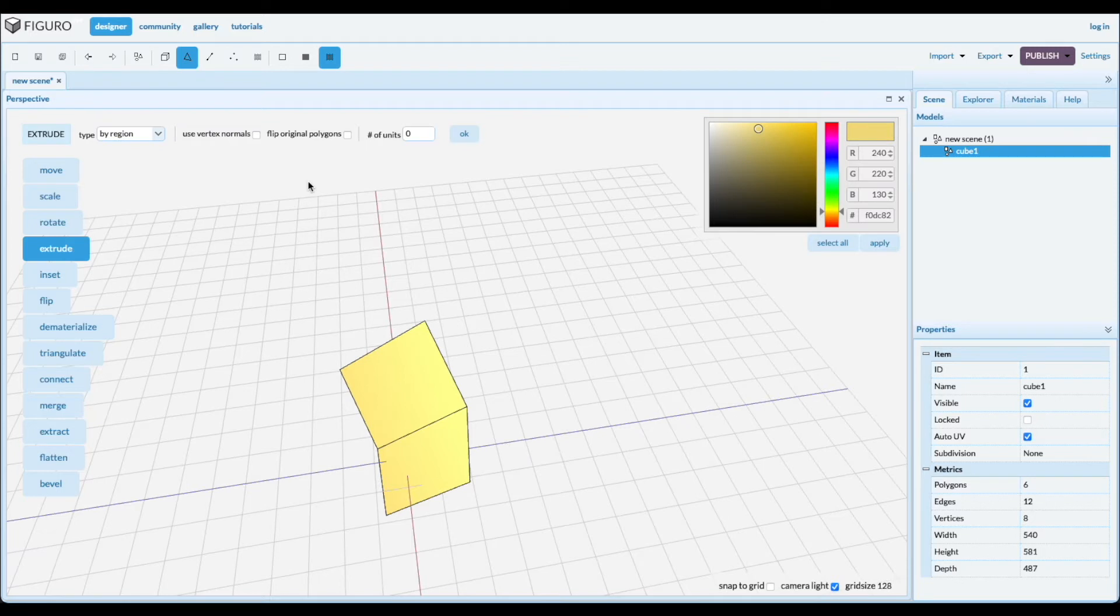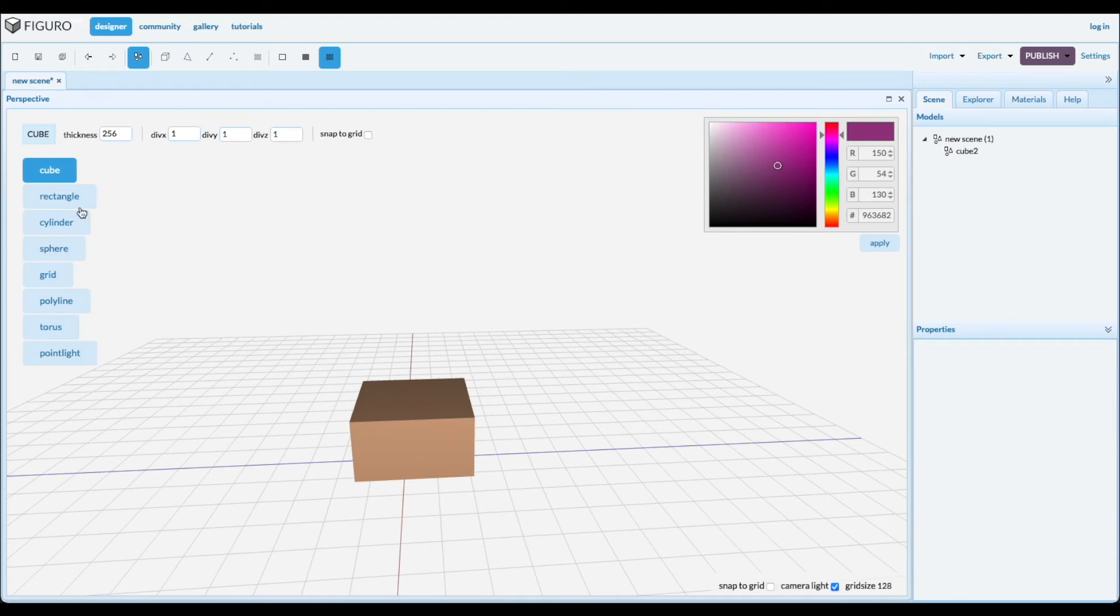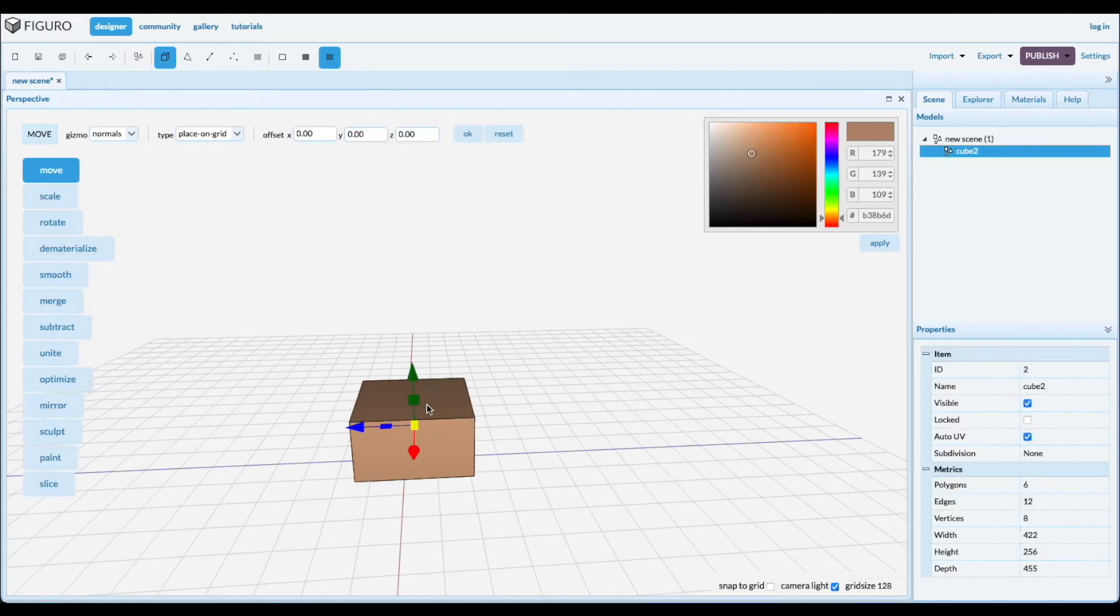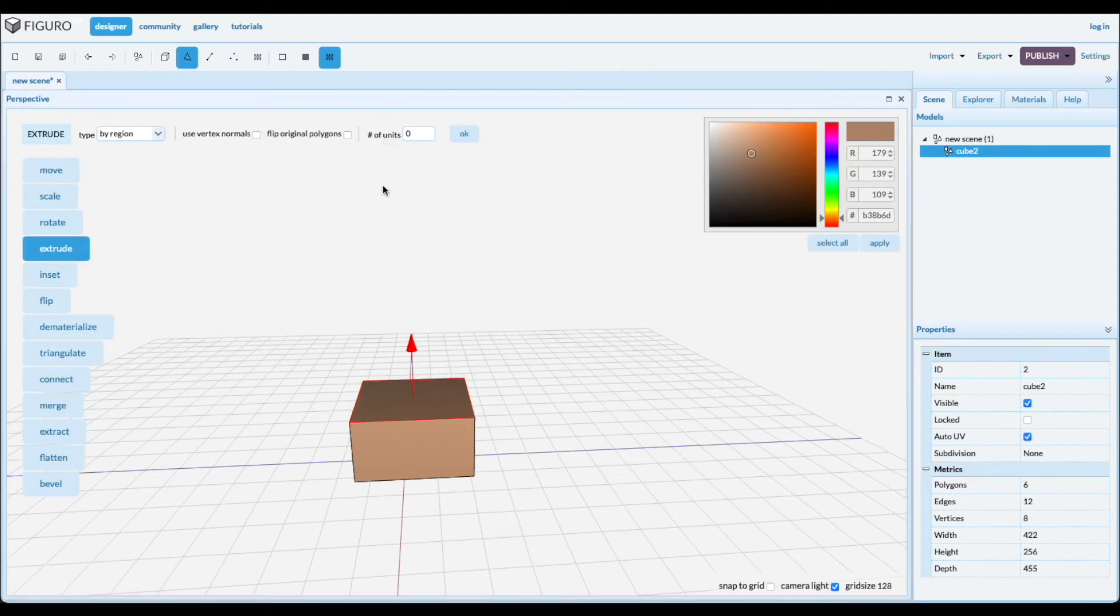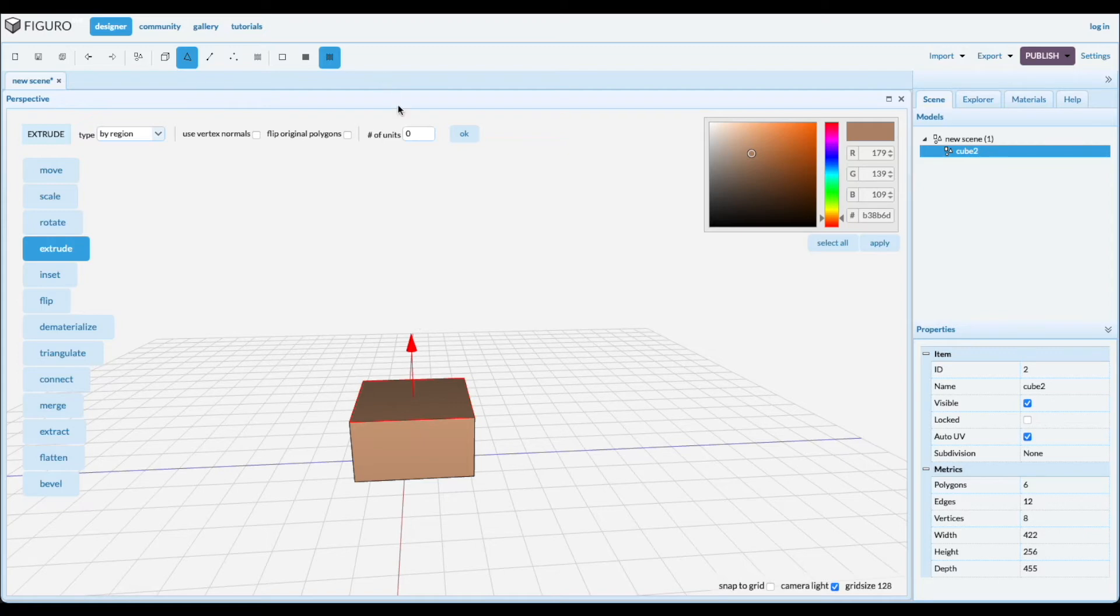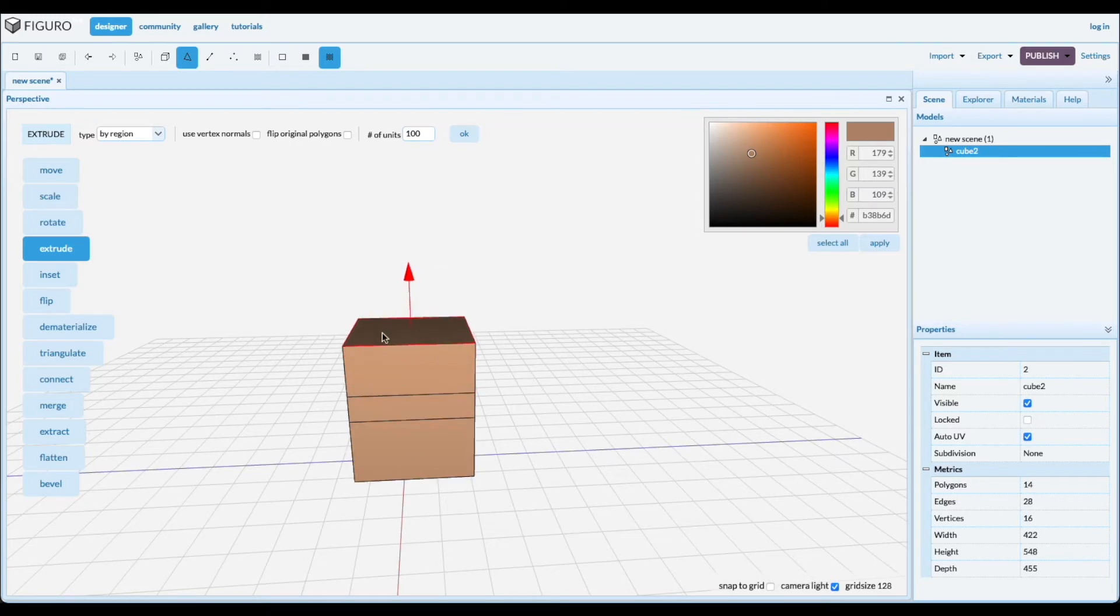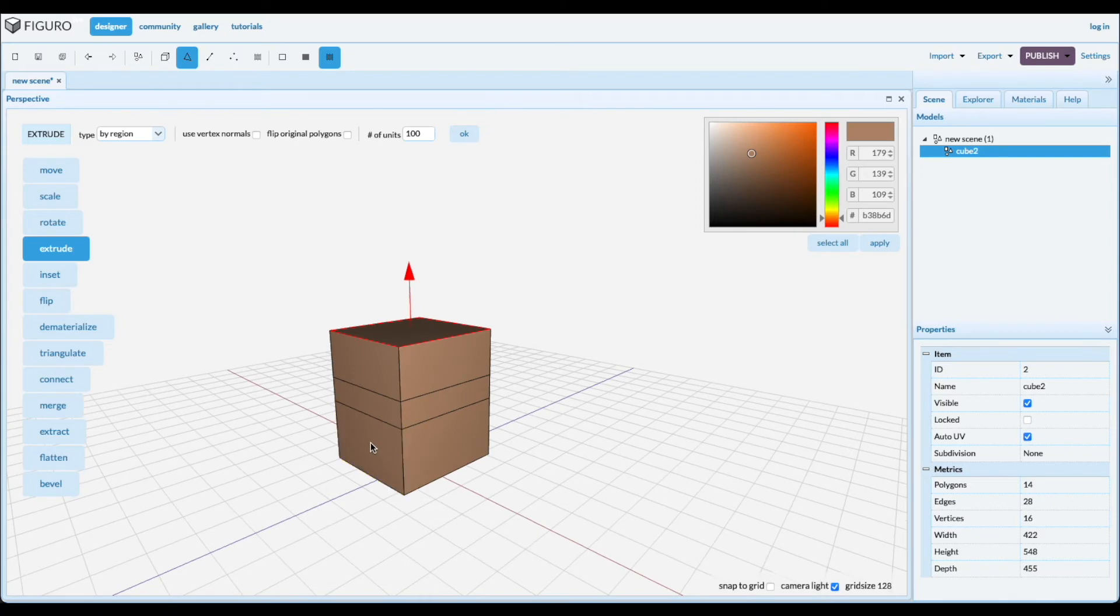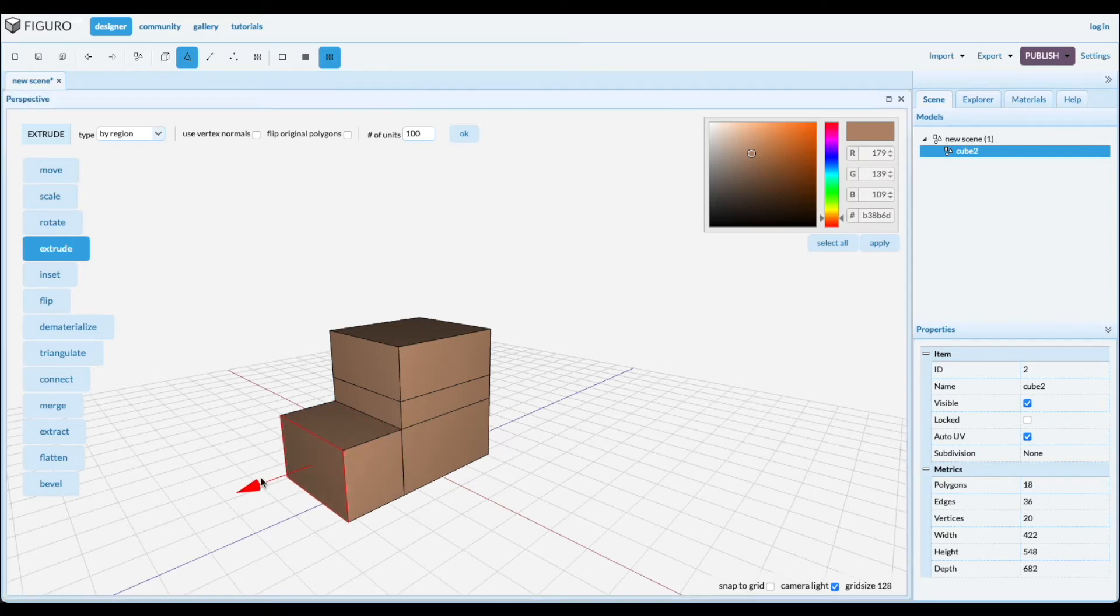Extrude. You can extrude a precise number of units. So let's try it out within a cube. Put a cube down and selected polygons. Extrude. Extruding means creating geometry along a normal. So let's try it out with a precise number of units. There you go. You can also just drag it. And another polygon has a different normal. The normal is pointing sideways, so it creates geometry like this.